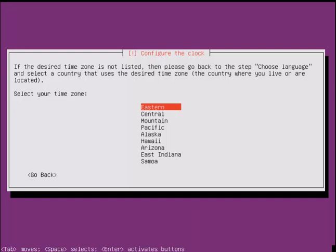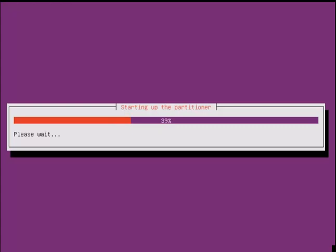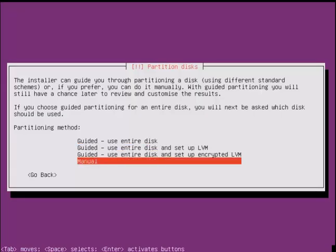Select your time zone for the clock. Now select manual for partitioning the disk of your choice.